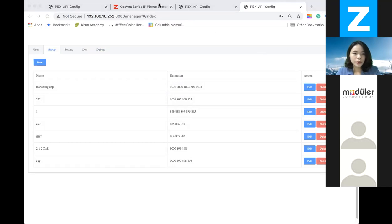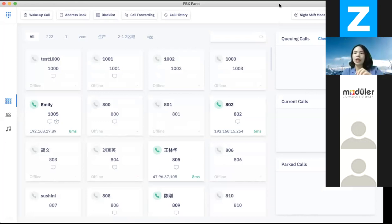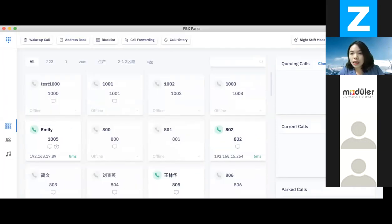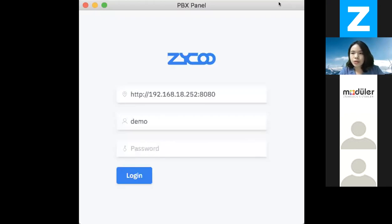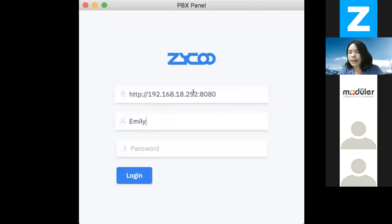Let's move back to the operator panel. The operator panel is a software application that you can install on a Windows system, Mac OS, or Linux. You simply download the software from our website and install it. After you install the software application, you will use the operator user that we just created from the settings page to log in. The top input bar would be the IP and port 8080. I just created an operator user called Emily.